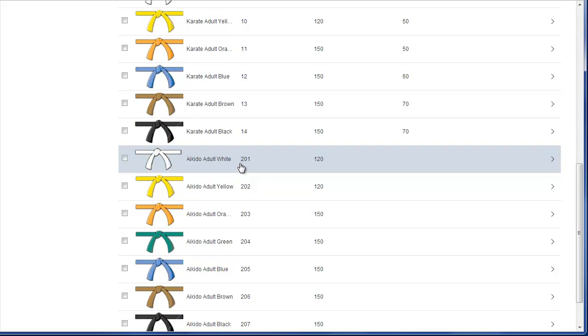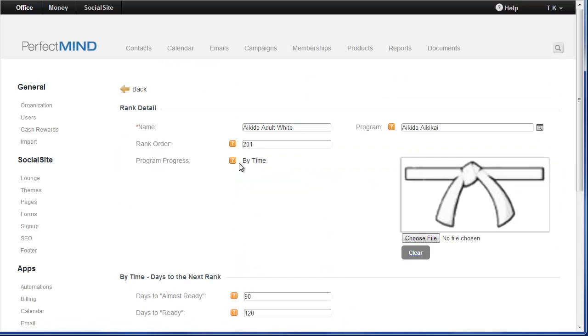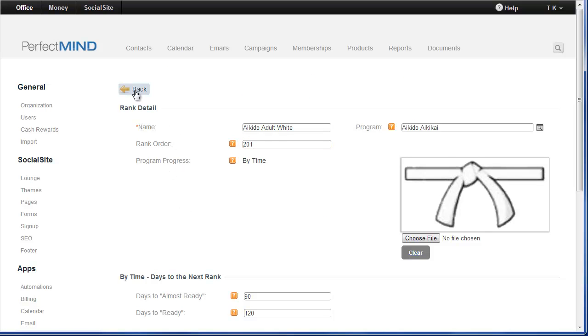So it's really just a matter of being able to click on the rank and then you could edit the number and you could change it and you'll have to do that for all your ranks.